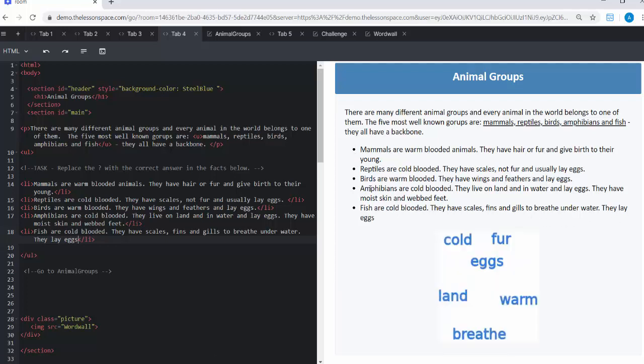All right. So I've got all my points in there. Mammals are warm-blooded animals. They have hair or fur and give birth to the young. Reptiles are cold-blooded. They have scales, not fur, and usually lay eggs. Birds are warm-blooded. They have wings and feathers and lay eggs.